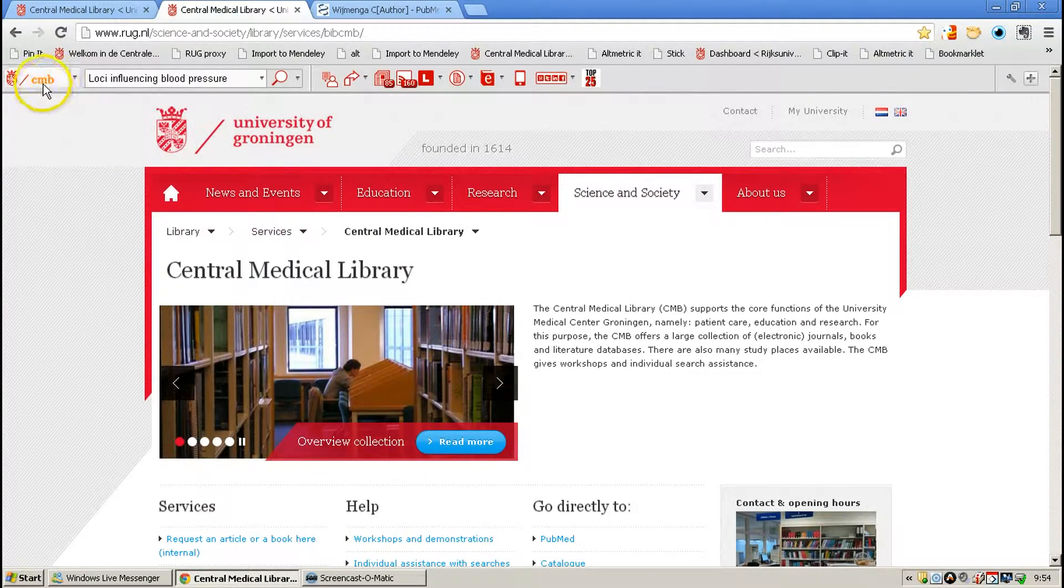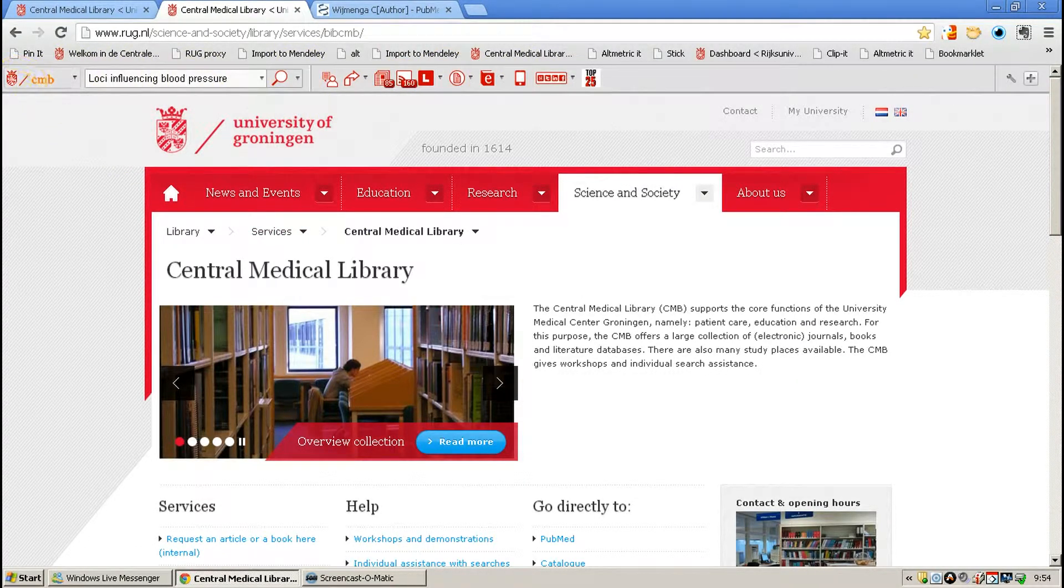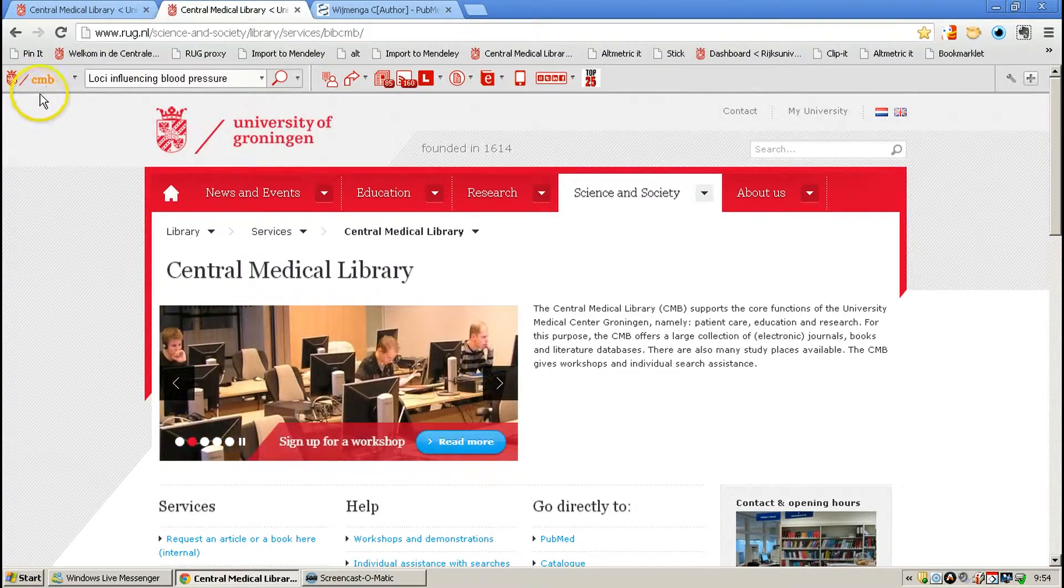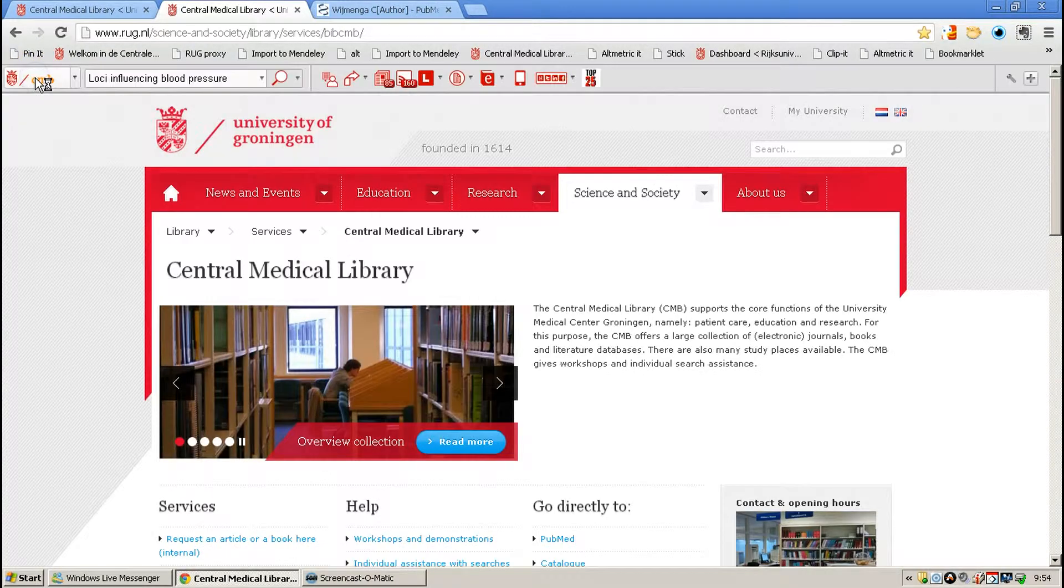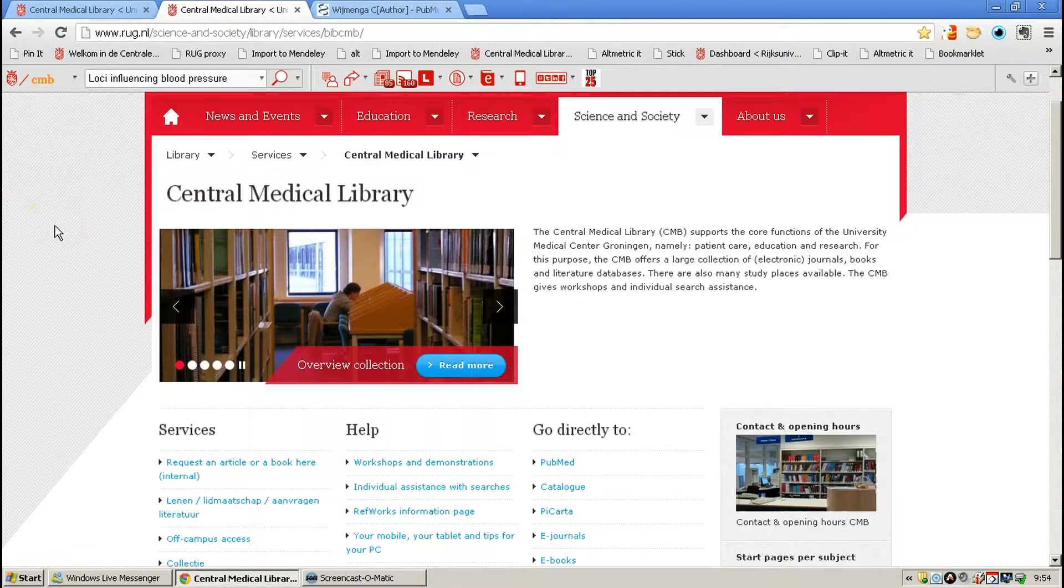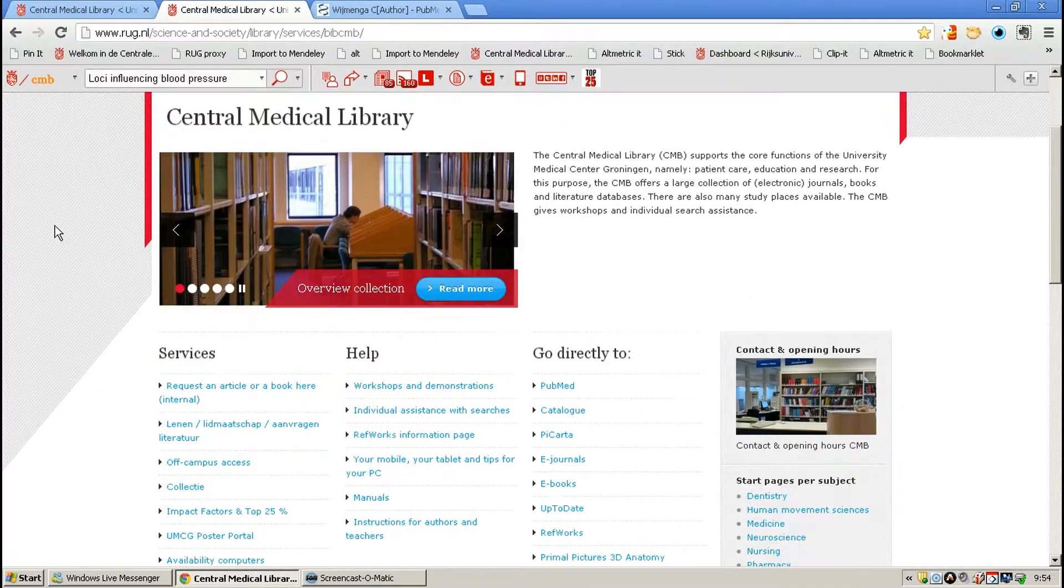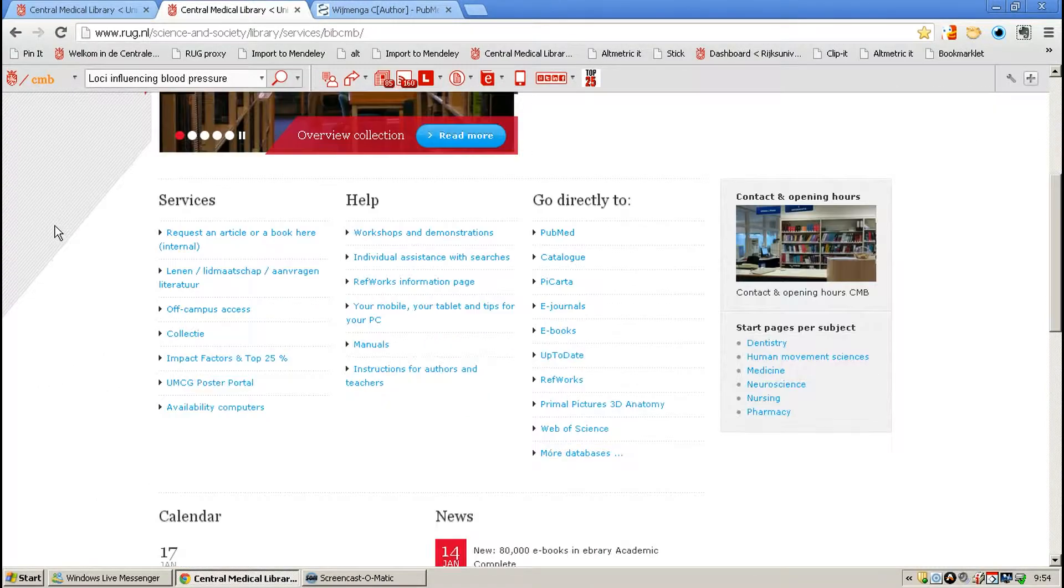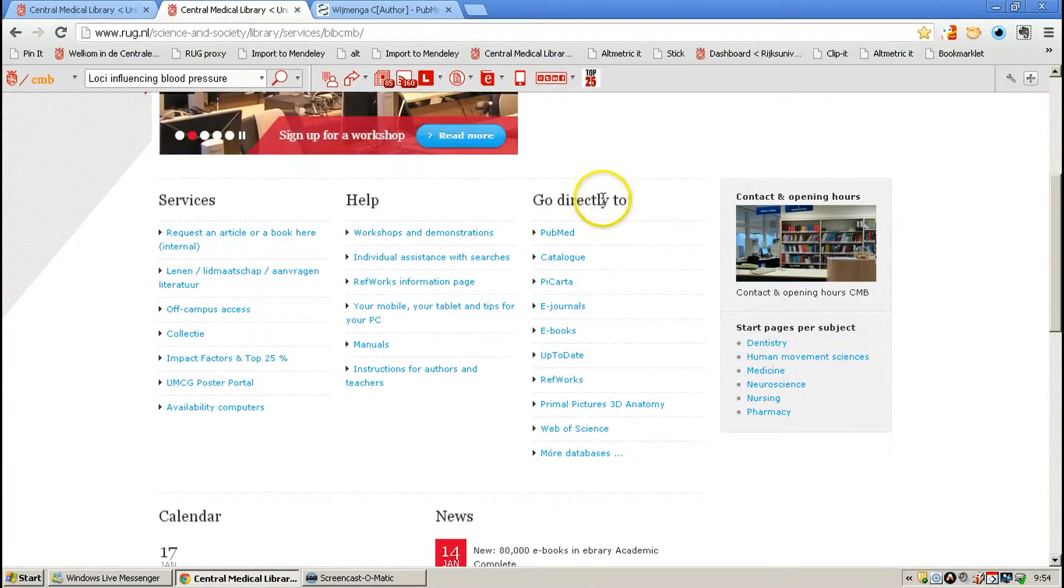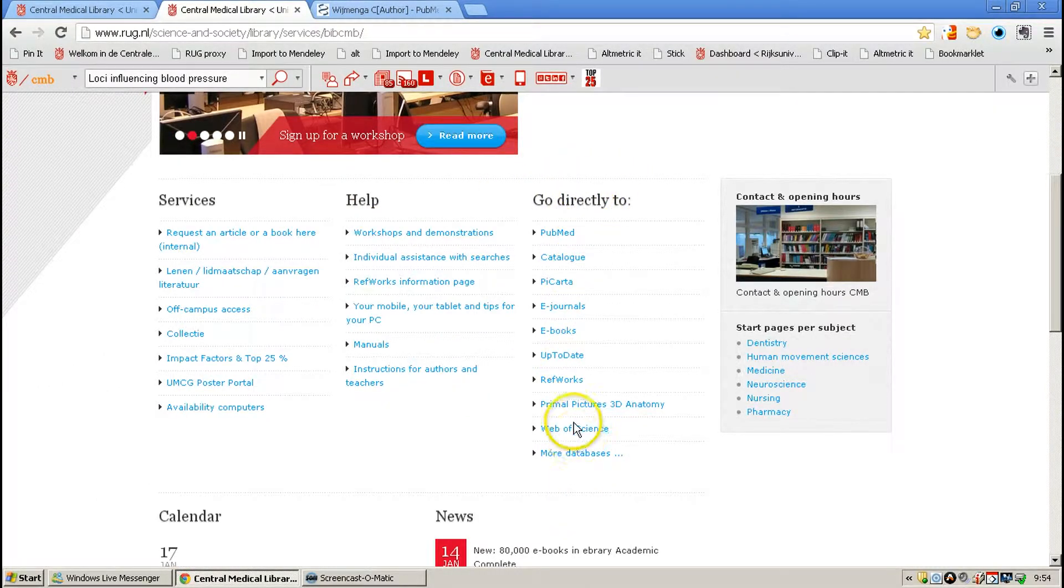Or you can click on the library toolbar when you've got that installed to go directly to the front page of the Central Medical Library. You will find Web of Science in the Go Directly column.